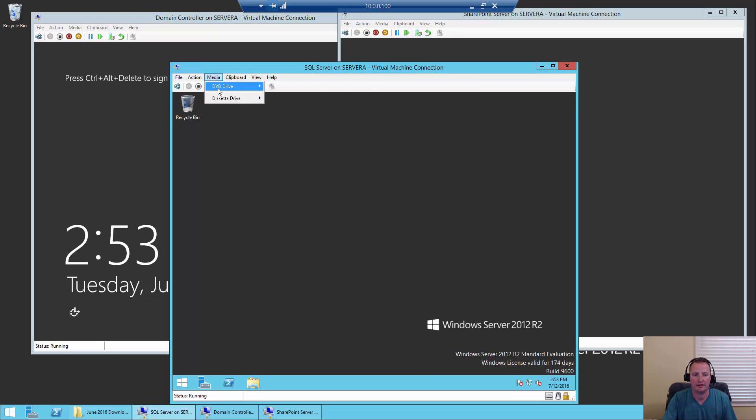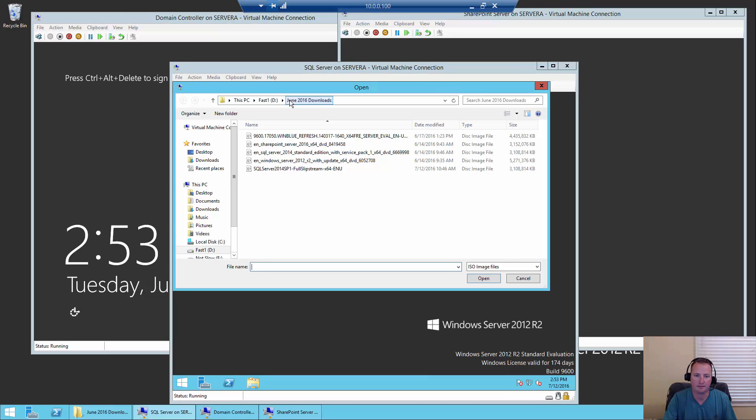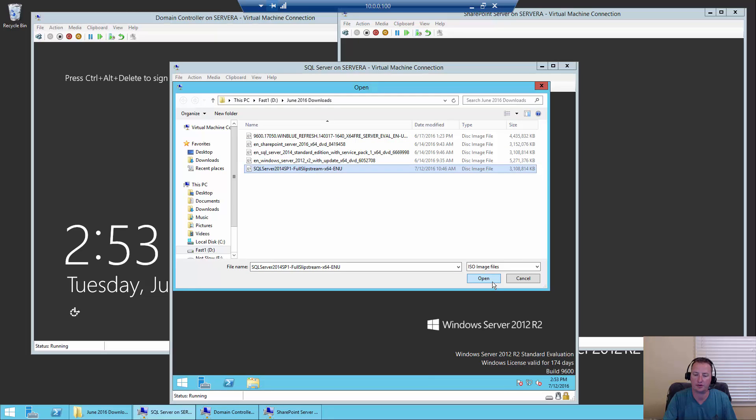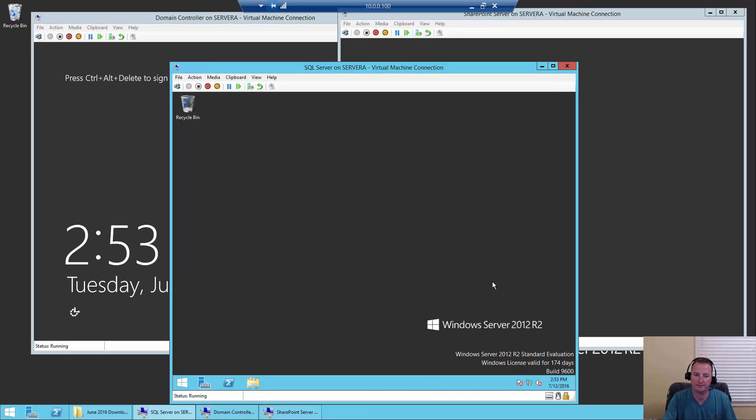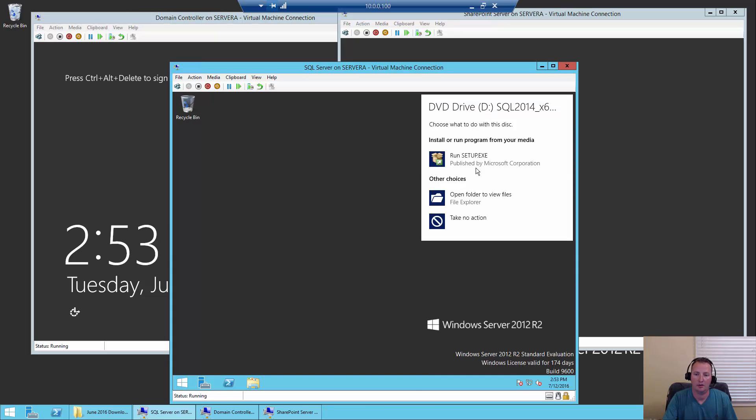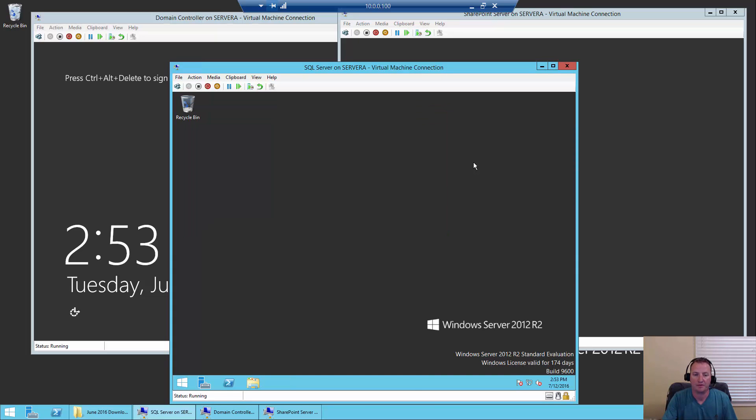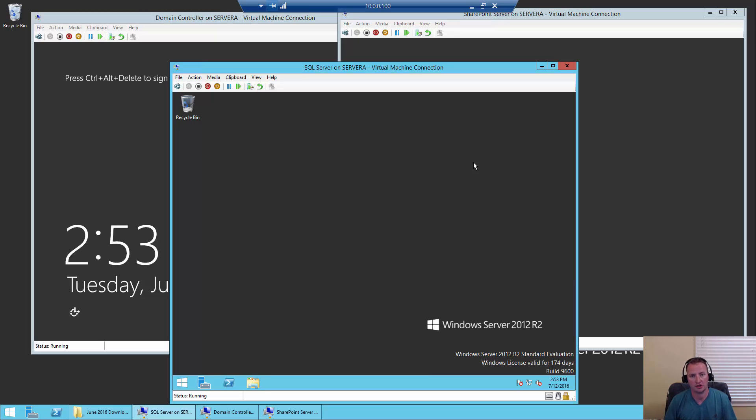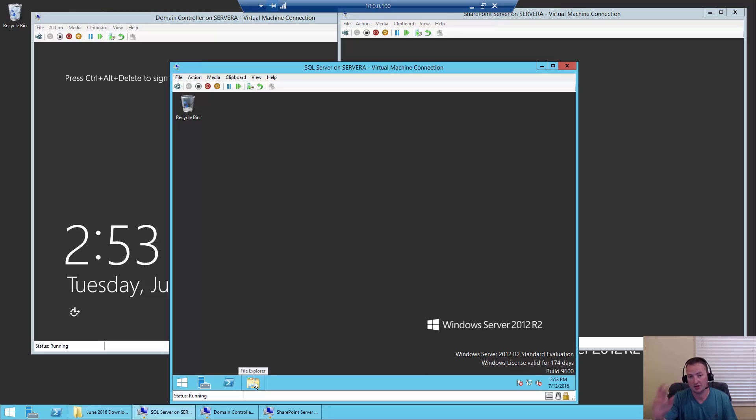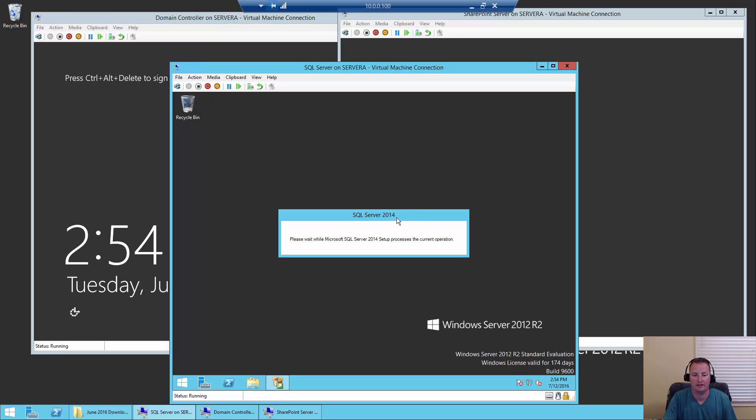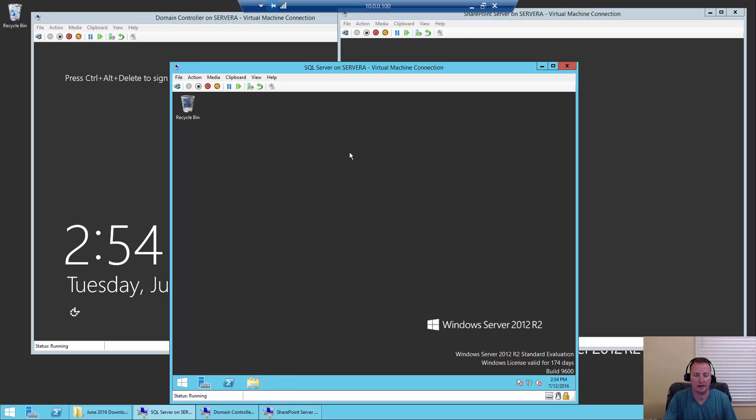Now we're going to go to Media and DVD Drive, and say Insert Disk. So now instead of the Windows disk, we need our SQL disk. We're going to say Open. It's going to say, what do you want to do? I want to run setup. If that doesn't pop up, I've found sometimes with these VMs, especially when they're more memory constrained, if they don't pop up, then just use the Explorer view and drive into the D Drive natively and manually launch it that way.